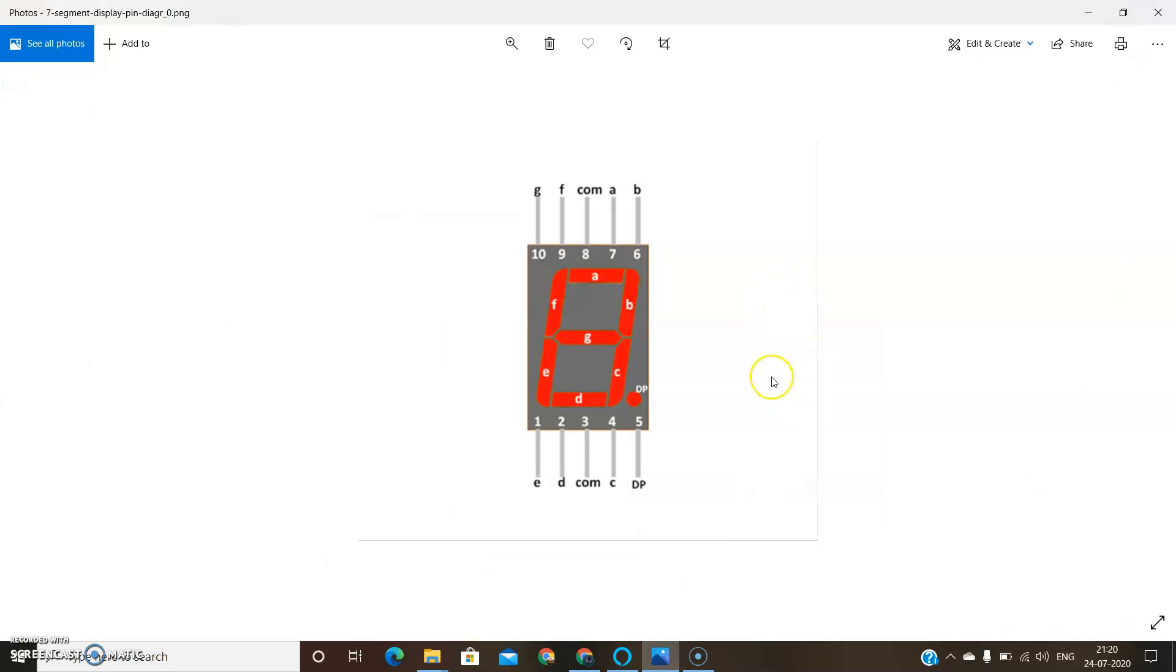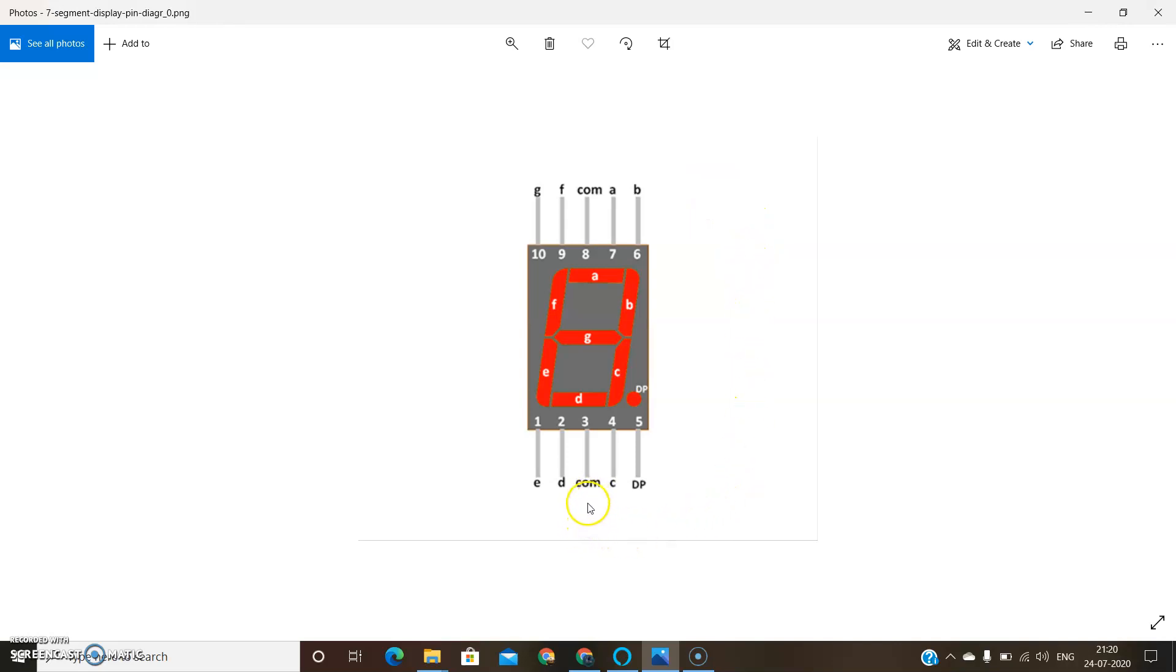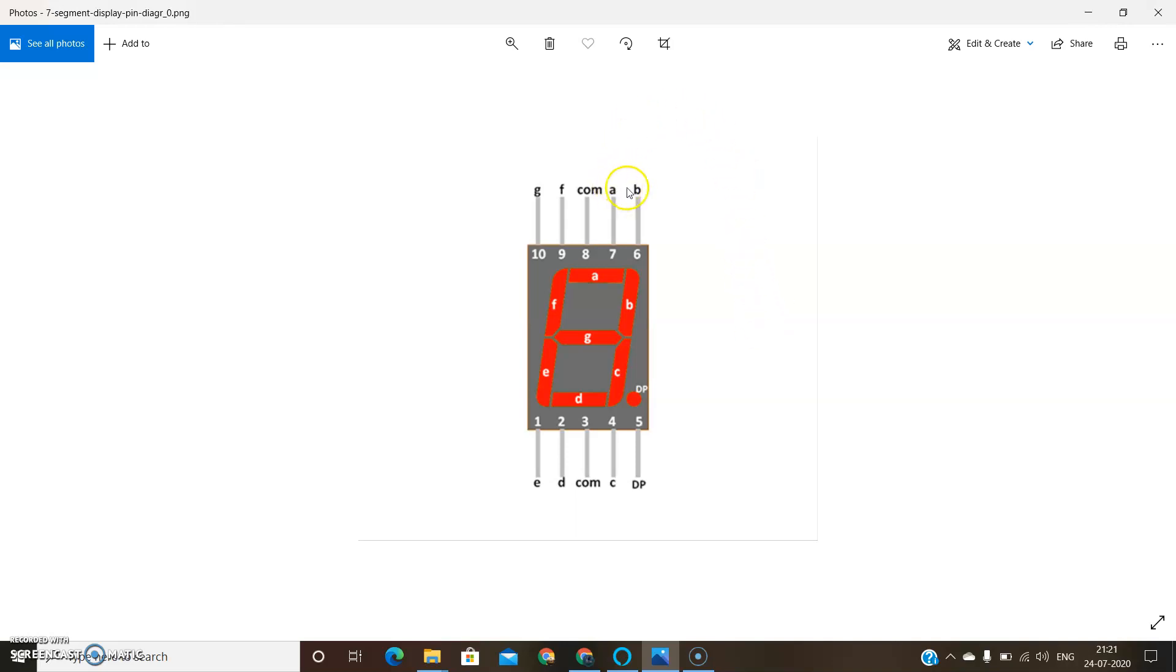Here is a 7 segment display. It has 10 terminals or pins, of which the middle ones, pins 3 and 8, are common. They should be shorted while connecting, and the other pins are A, B, C, D, E, F, and G.